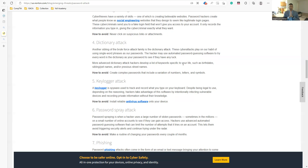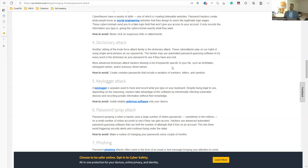Other attack types include shoulder surfing and software-based attacks like keyloggers. To counter these, create a complex password that includes a combination of numbers, letters, and symbols.